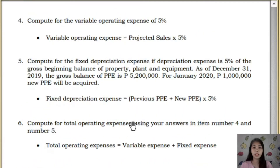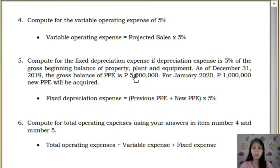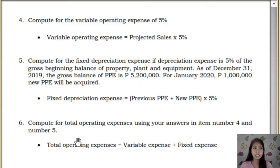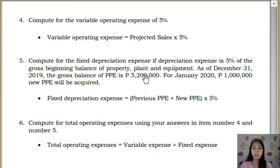For number 5, the fixed depreciation expense: if the depreciation expense rate is 5%, we get the property, plant, and equipment (PPE) as of December 31, 2019. You have PPE of 5,200,000, and for January there is new PPE of 1,000,000. So, the fixed depreciation expense is: (previous PPE plus new PPE) times 5%.